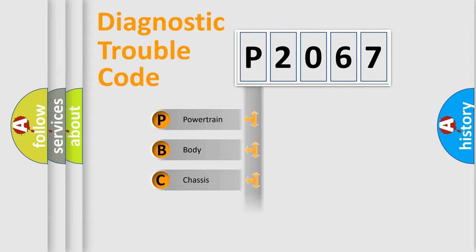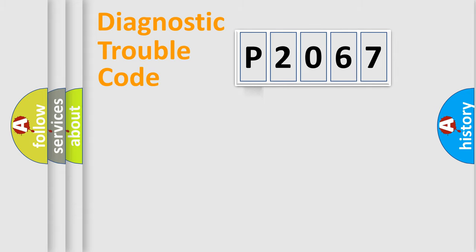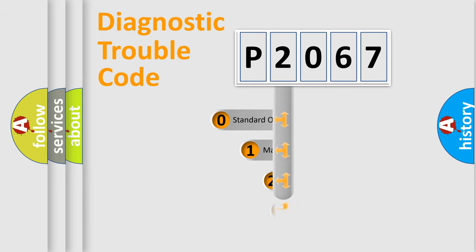Powertrain, Body, Chassis, Network. This distribution is defined in the first character code.